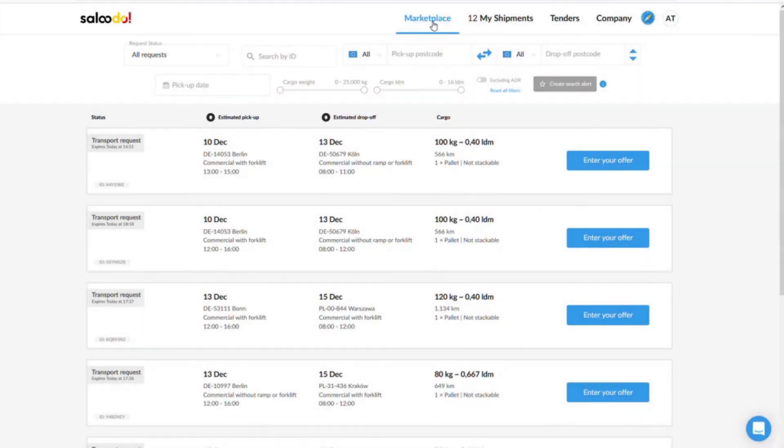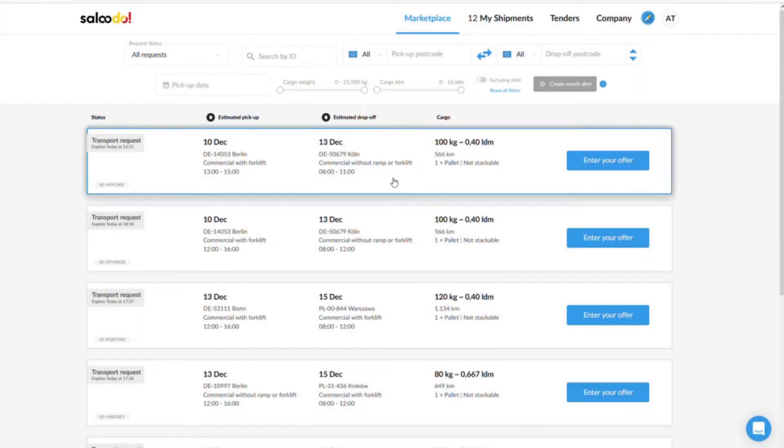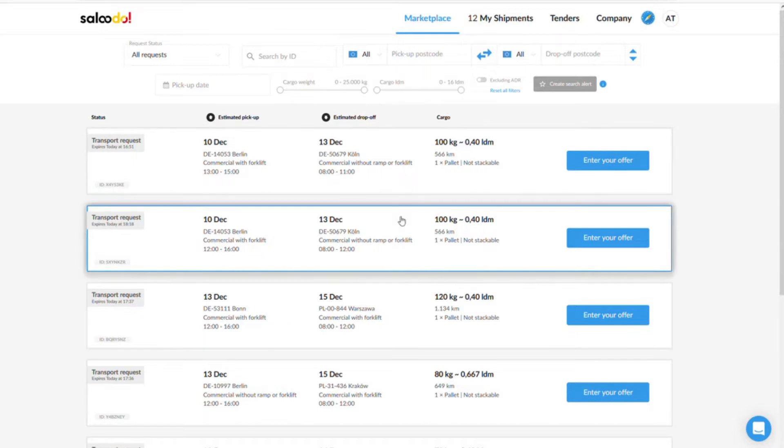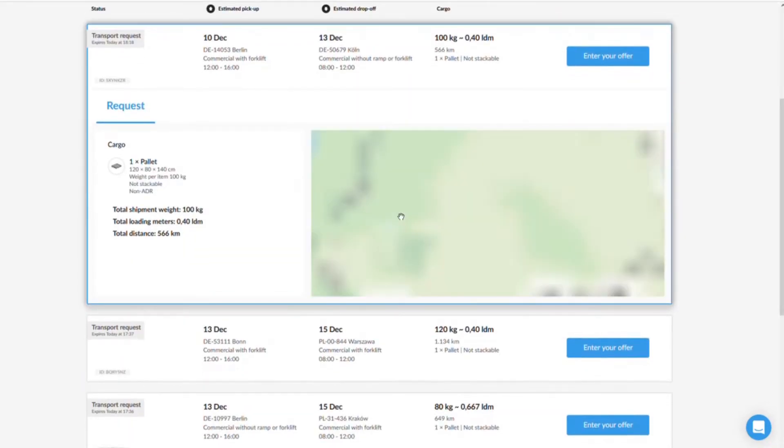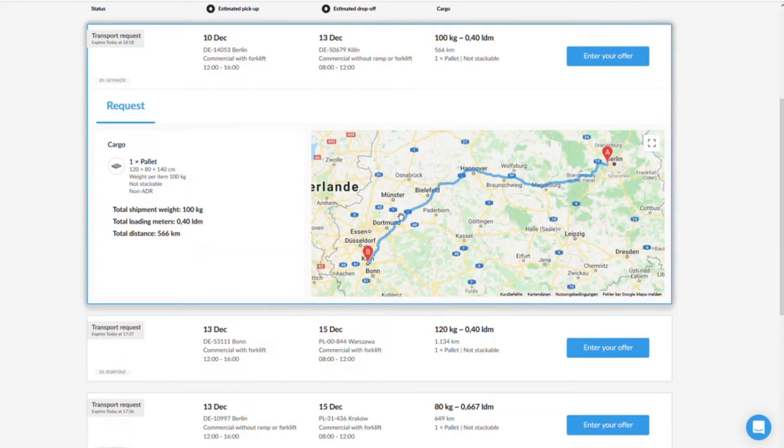In this tutorial, we will show you how to submit offers for transport requests on the Saludo Freight platform. When you have found an interesting transport request, you can view more information about the order by clicking in the respective field.